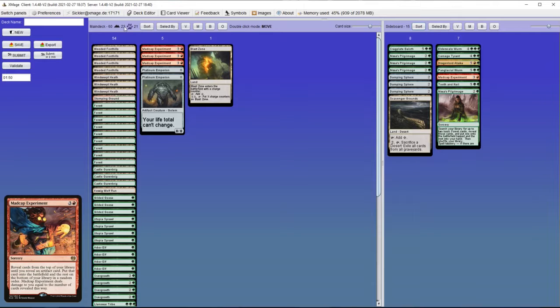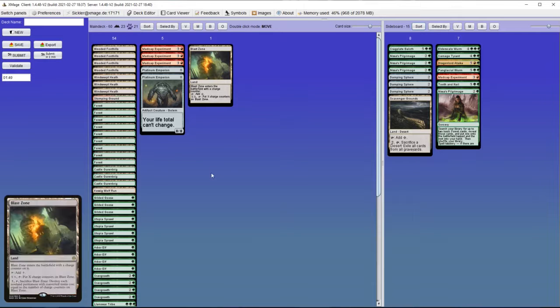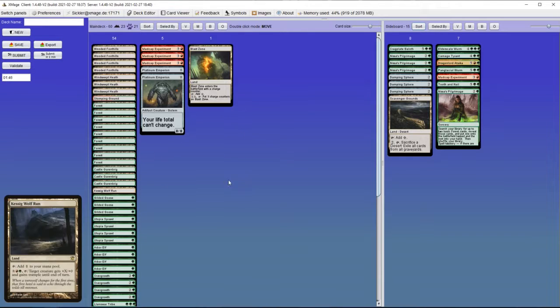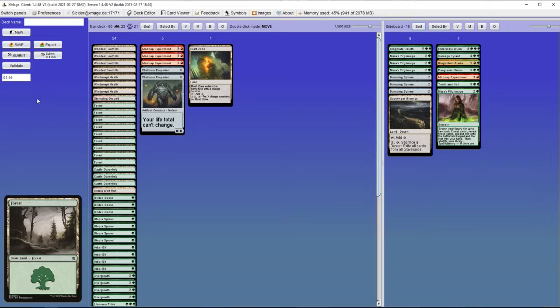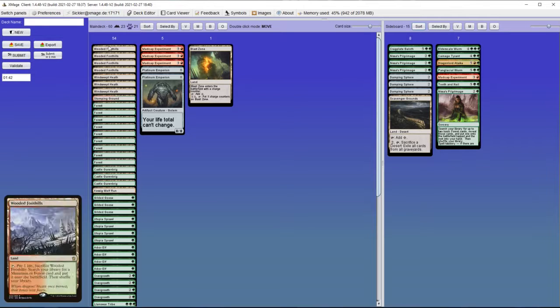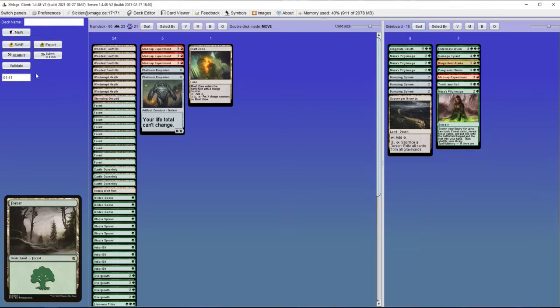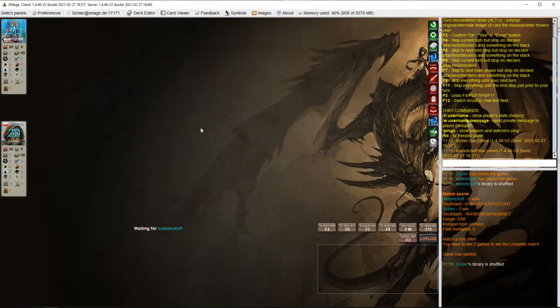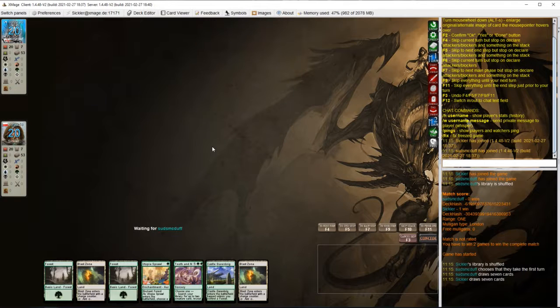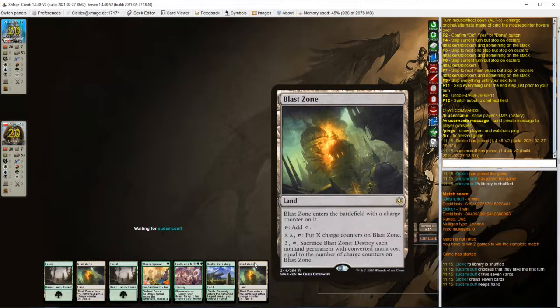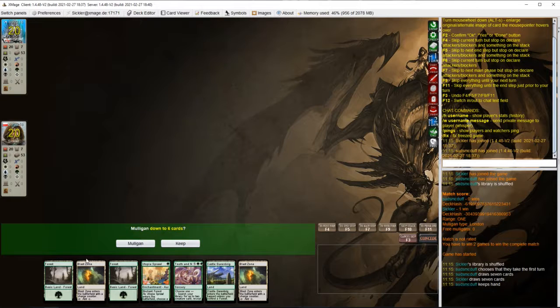Let's see how it will do. We're up to 23 lands because I want to keep 2 Blast Zones and a Kessig Wolf Run, and I'm not keen on cutting the colored lands.